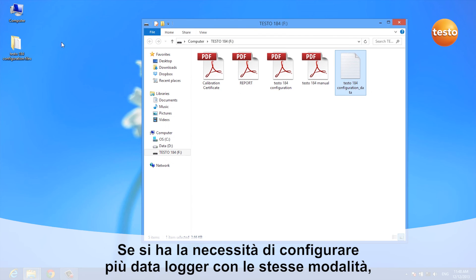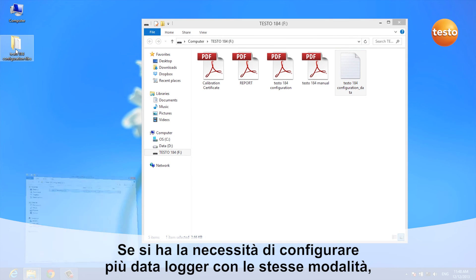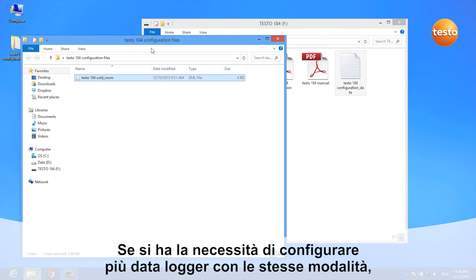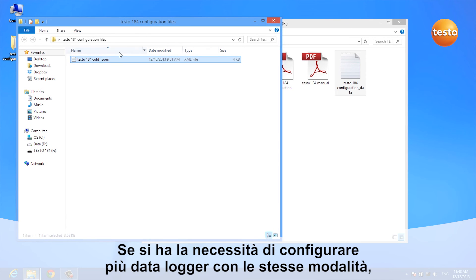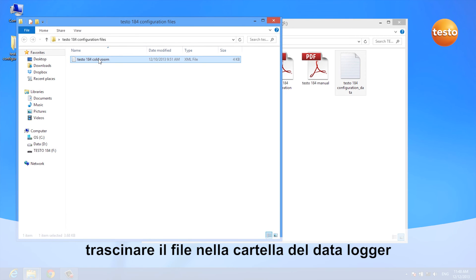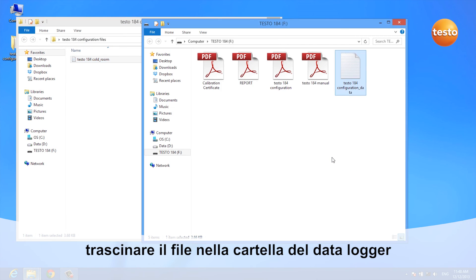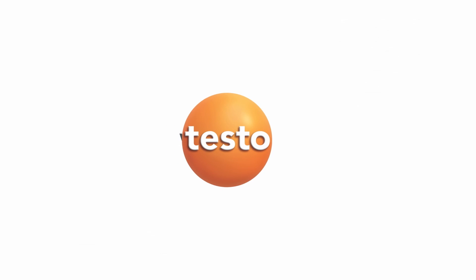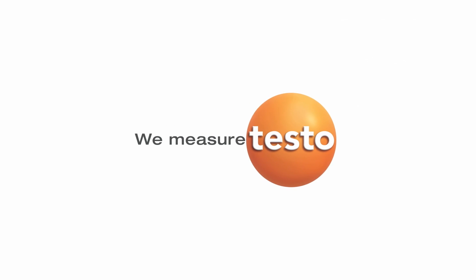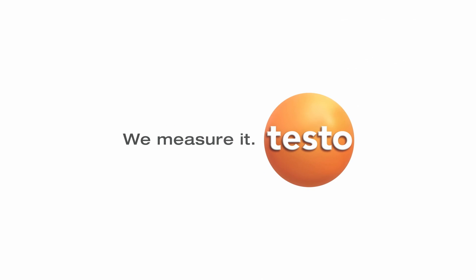If you want to configure several different data loggers with the same configuration file, all you have to do is drag and drop the XML file onto your data logger.